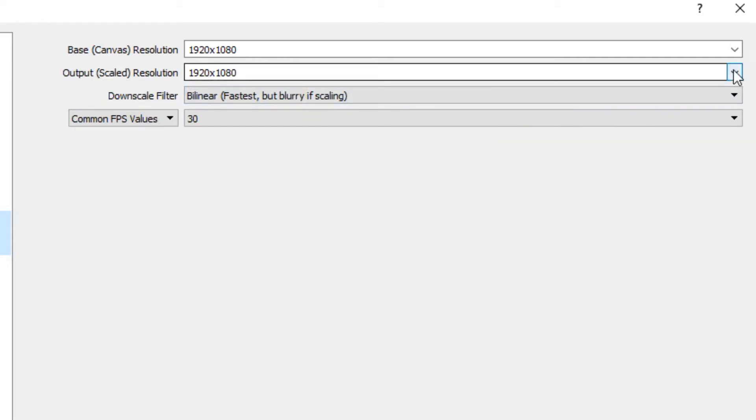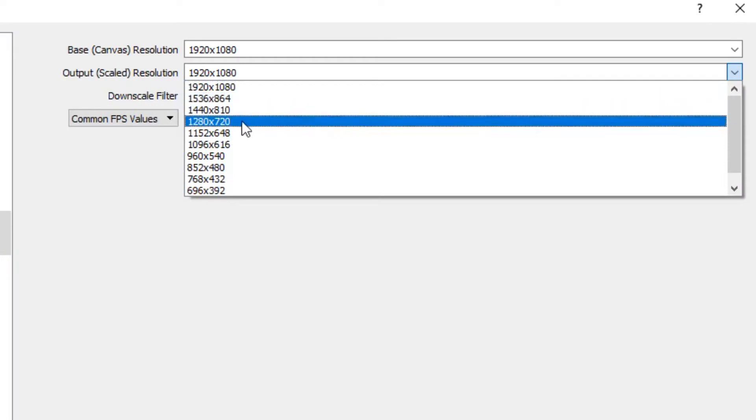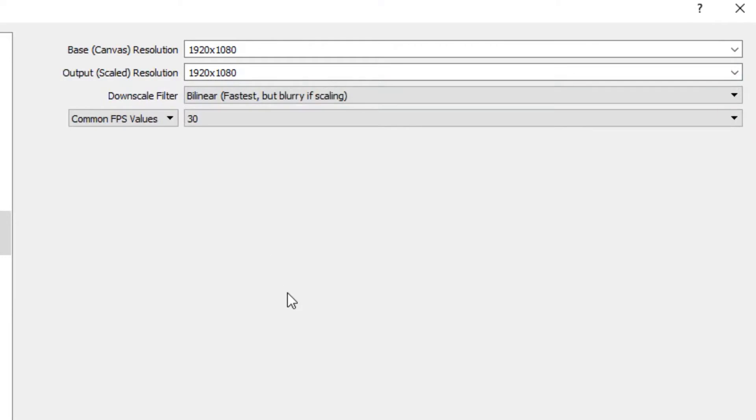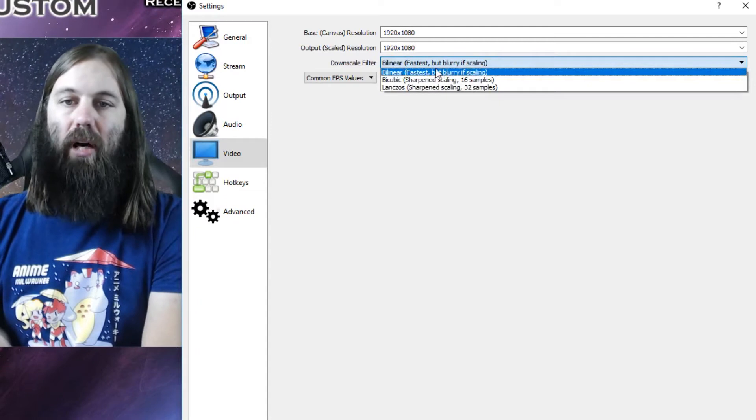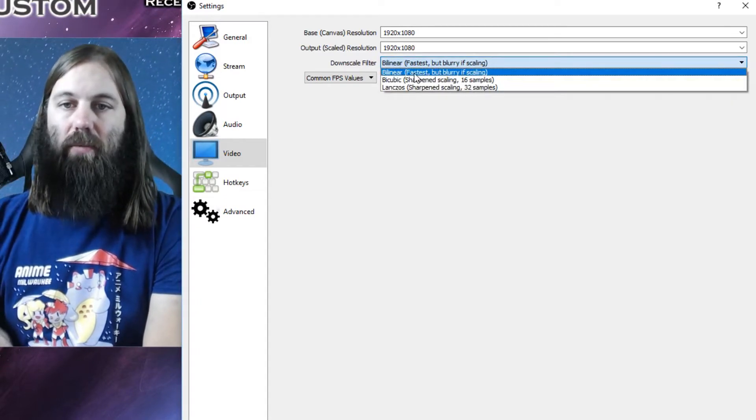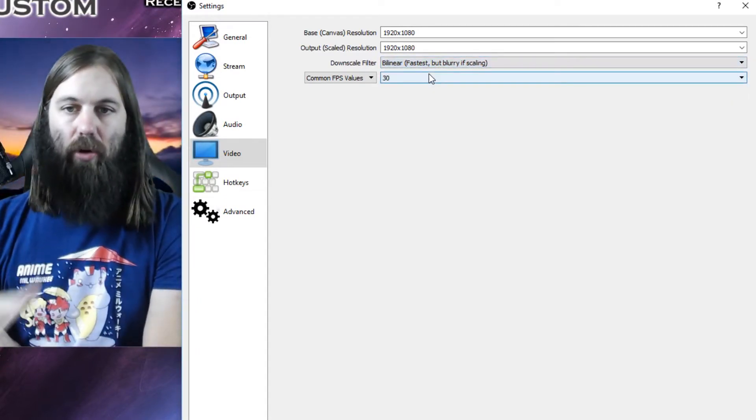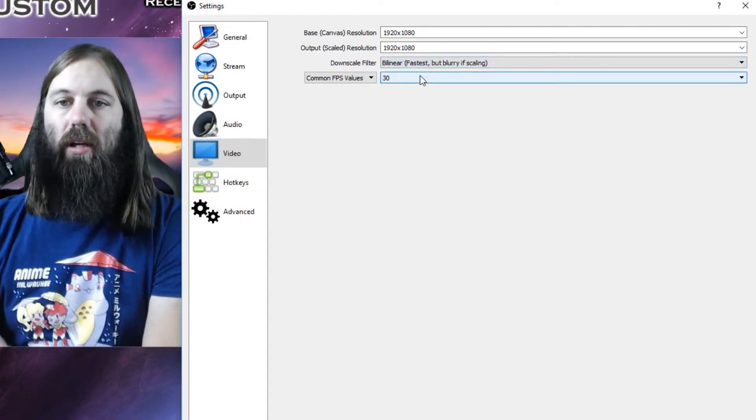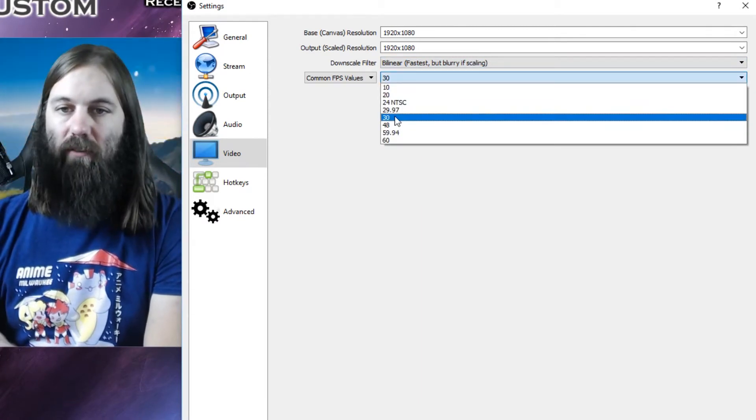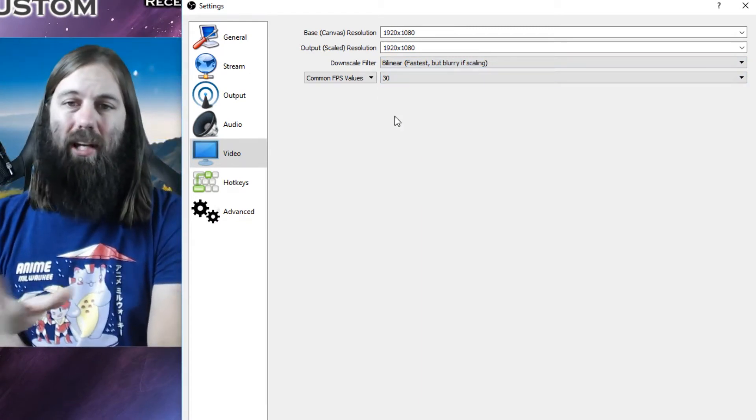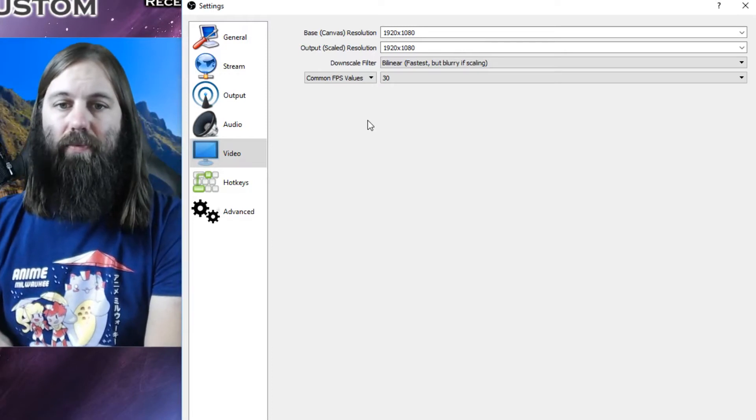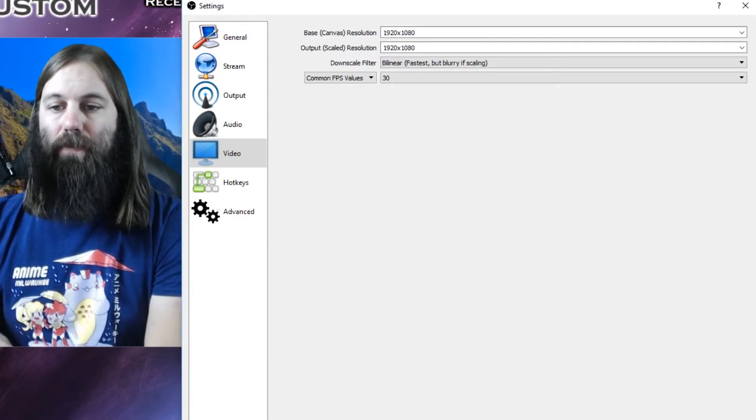But if you're noticing it lagging, or things are getting stuttery, or you're dropping frames, you can drop this down to 1280 by 720, or even lower if you need to. But if you can handle it, definitely keep the highest resolution. I don't modify the downscale filter, I keep it at fastest, because frame rate is important. And then I never go any higher than 30 frames per second. You only need to do more if you're doing intense gaming or anything like that.